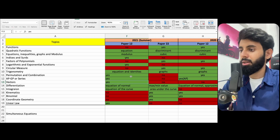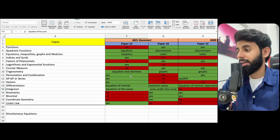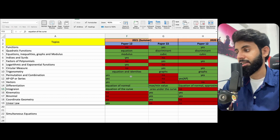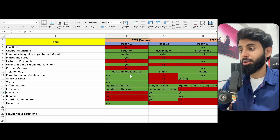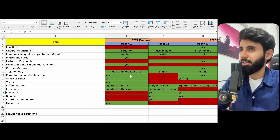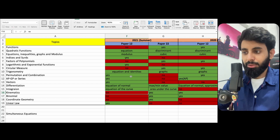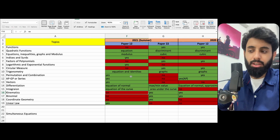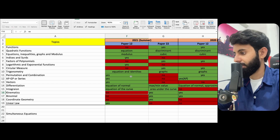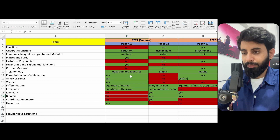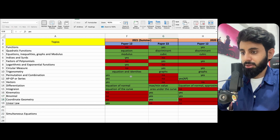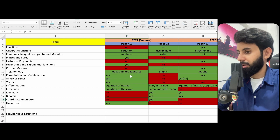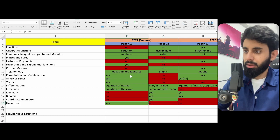Permutation and combination, APGP, and vectors all came in paper one, not in paper two. Differentiation and integration are topics that are all over the place — in paper one you had equation of normal, and minimum/maximum value; in integration, equation of the curve in paper one and area under the curve in paper two. Note that if integration doesn't appear standalone in paper one, it may have been tested within kinematics, since kinematics is mostly integration and differentiation. Binomial wasn't in paper one, so it was in paper two. Coordinate geometry wasn't in paper one, so it came in paper two, and same applies to linear law.